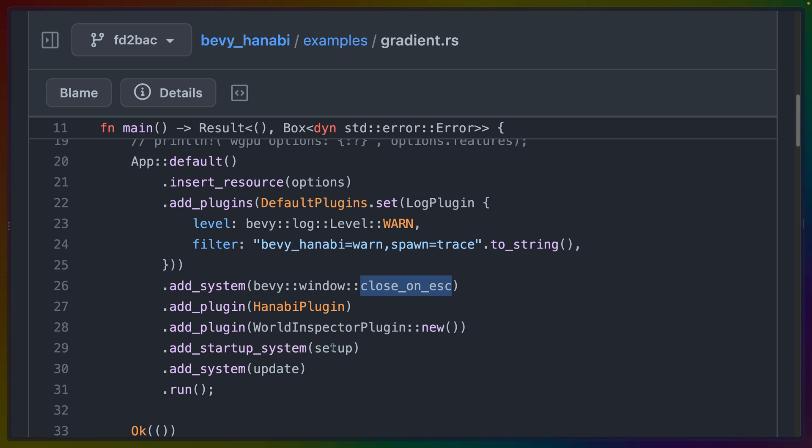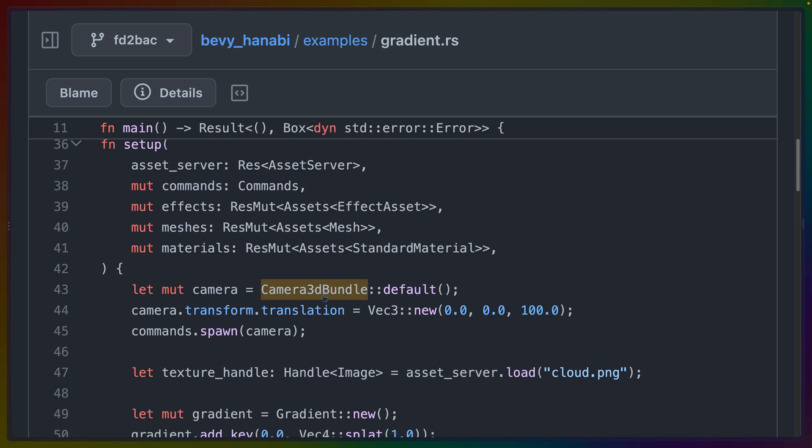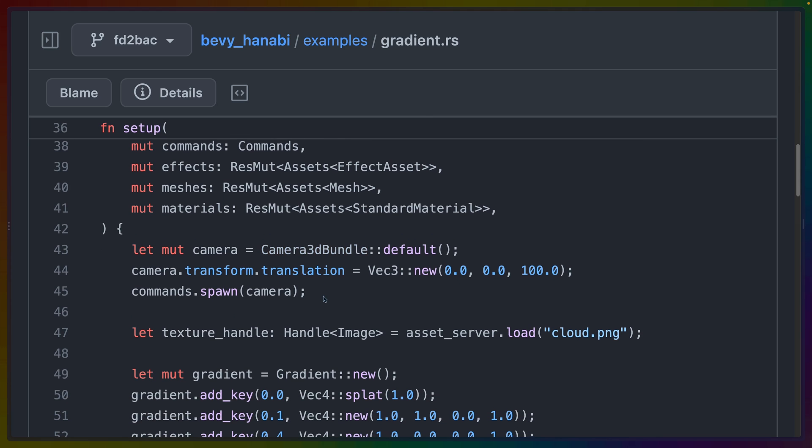We've got a setup system and an update system. The setup system only runs once and is responsible for setting up the effect that we talked about earlier. So we need to define what kind of effect we are actually going to use as our particle effect when we spawn it. In this case, we're creating a 3D camera bundle so that we can see things in our scene.